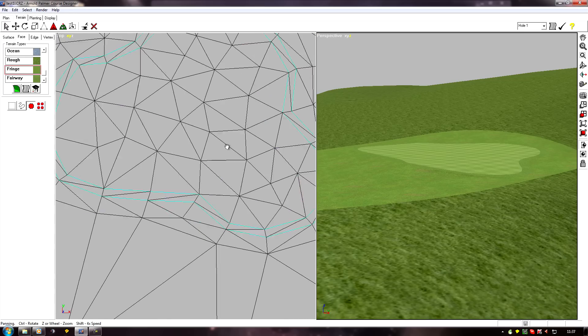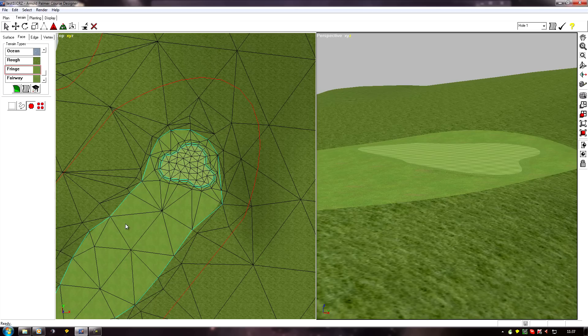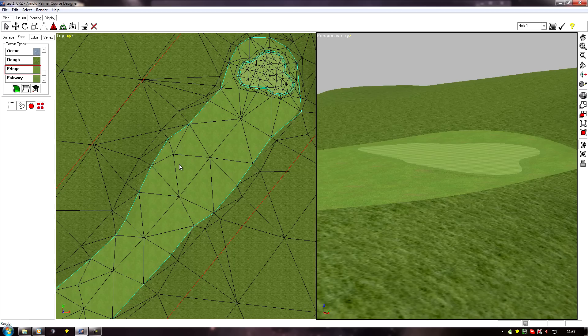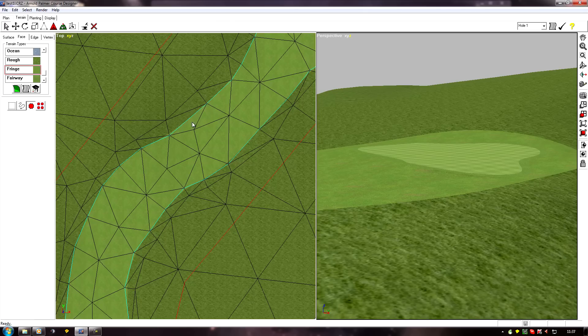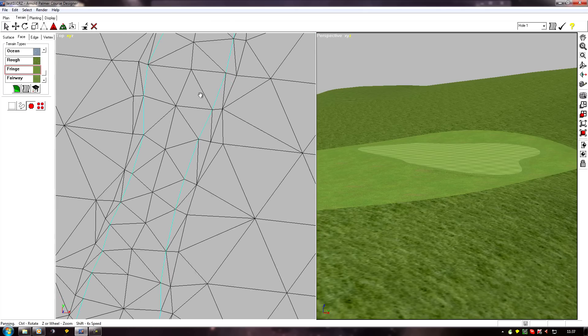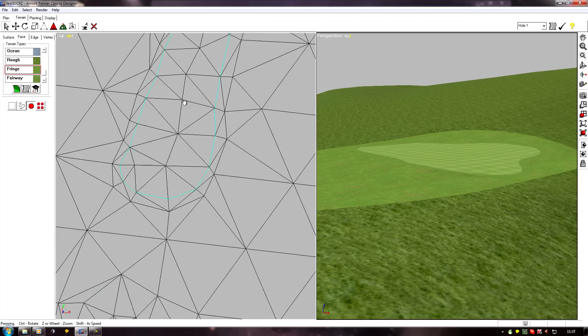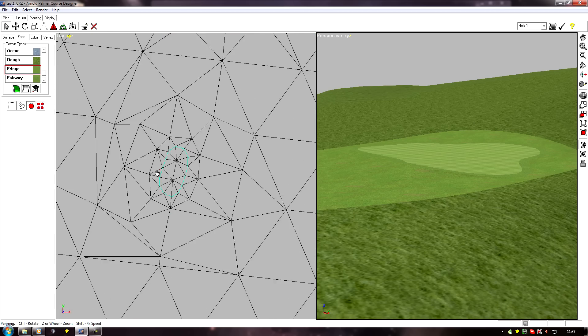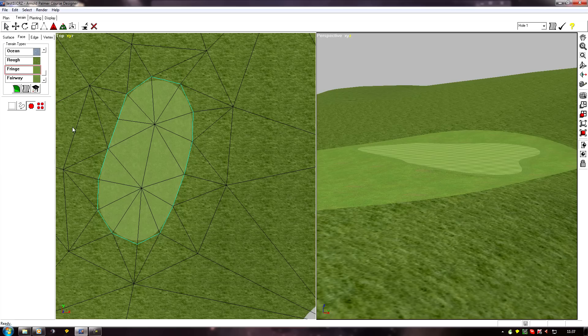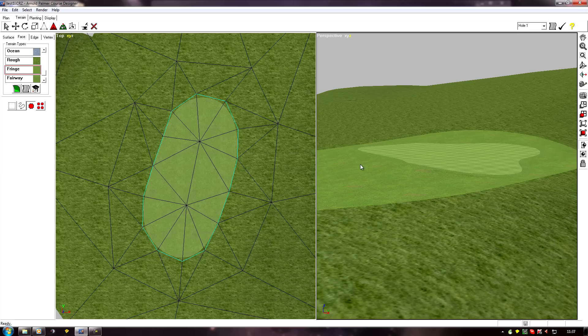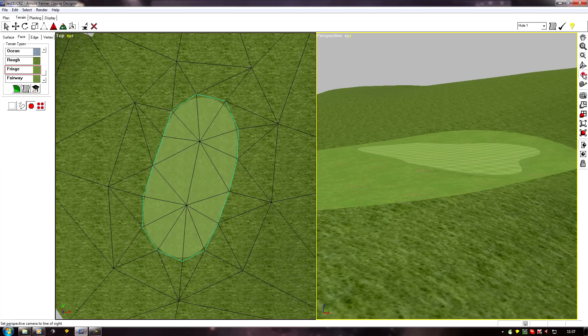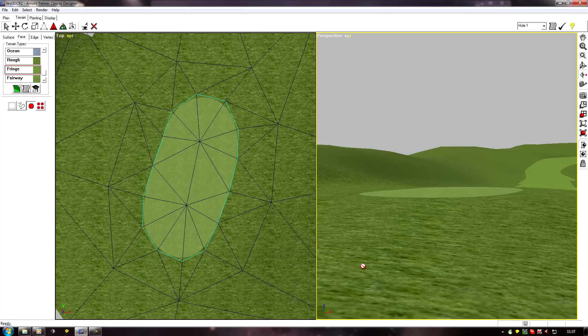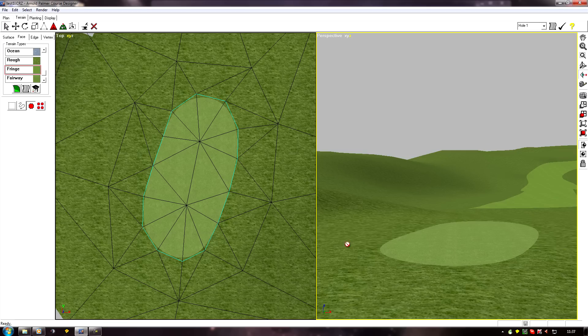Now another thing I use this for is for tees. They're a similar regular shape, so extrude and scale works well with those. If I was making a raised tee, I'll take this